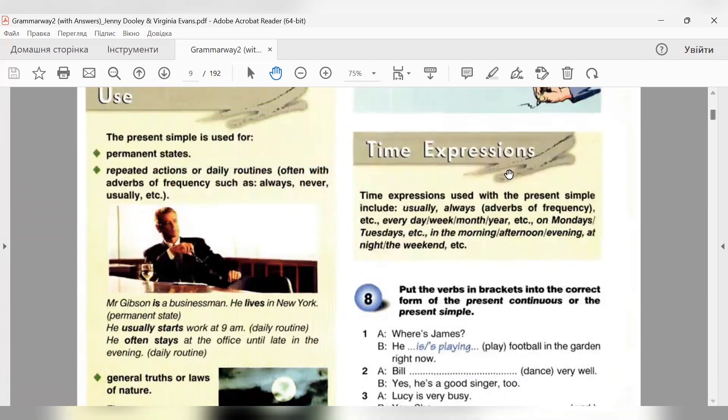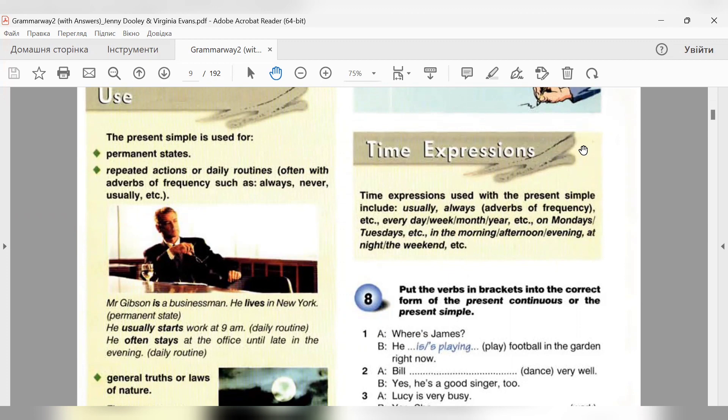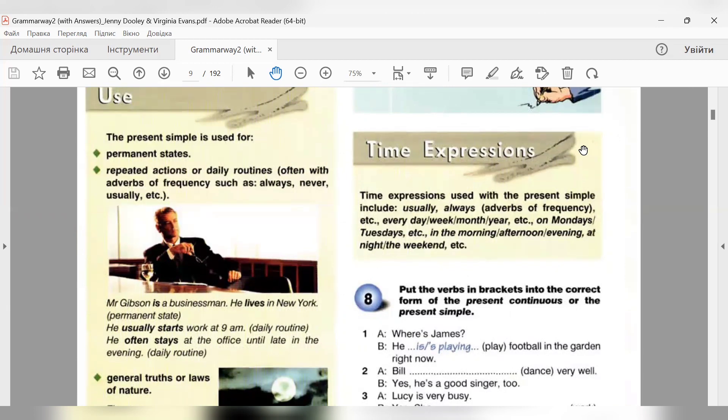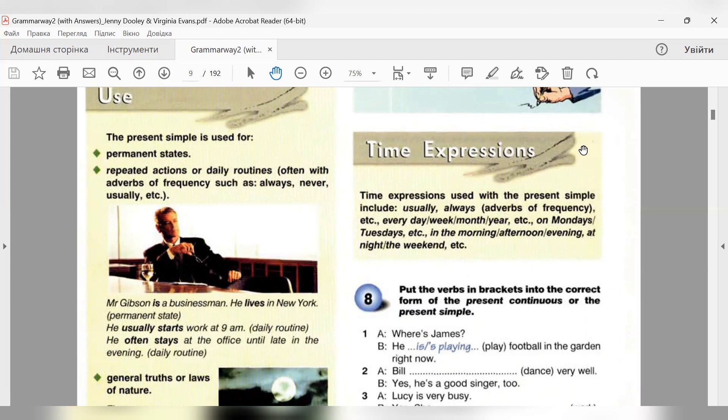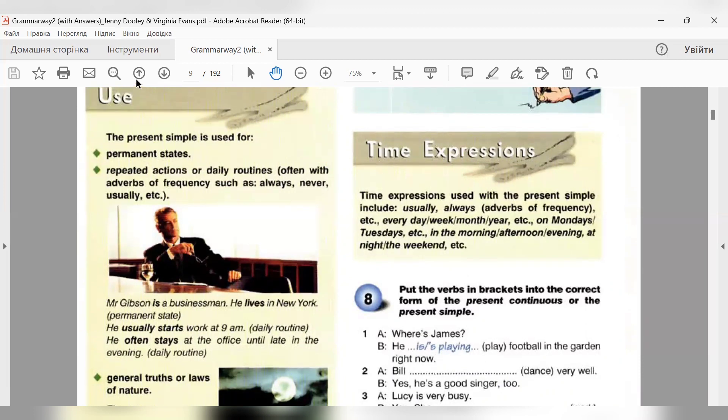І time expressions. Часові показчики, які нам підказують в реченні, дають підказку, що саме тут ми маємо вживати present simple. Time expressions used with the present simple include usually, always, adverbs of frequency. Every day, every week, every month, every year. Словом every. On Mondays, on Tuesdays, по понеділкам, по вівторкам, ми розуміємо, це повторювана якась дія. In the morning, in the afternoon, in the evening. Зранку, вдень, ввечері, at night, at the weekend. Коли в нас є якісь такі сигнальні слова, що нам натякають про те, що дія регулярно повторюється, ці слова підказують, що треба використовувати present simple.